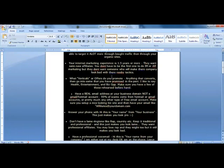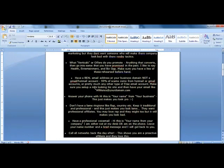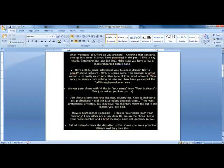Next, what verticals or offers do you promote? You're going to want to say anything that converts, and then go into some of the offers that you have promoted in the past. I like to say health, entertainment, and biz opp. Make sure you get this part.